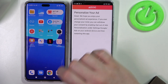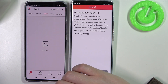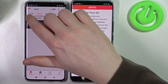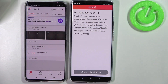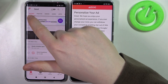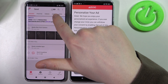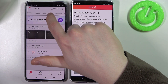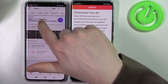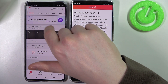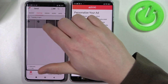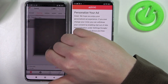Let's reopen Send Anywhere and now in the photos we should see all of the pictures that we just made. There are a few different tabs: recent photos, videos, audio, apps, contacts, and files. Let's send all of these photos that we just made.